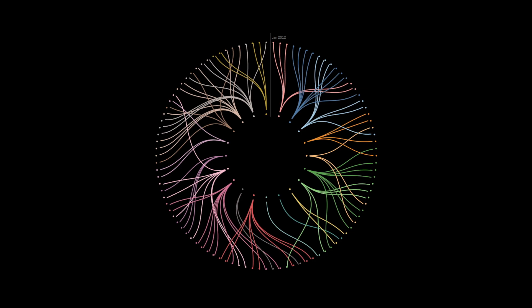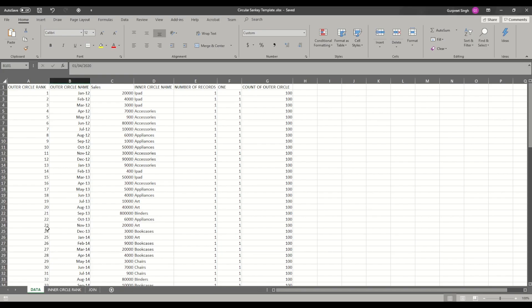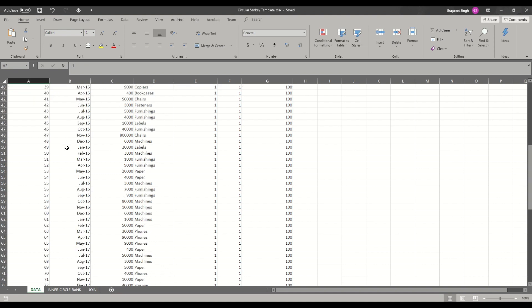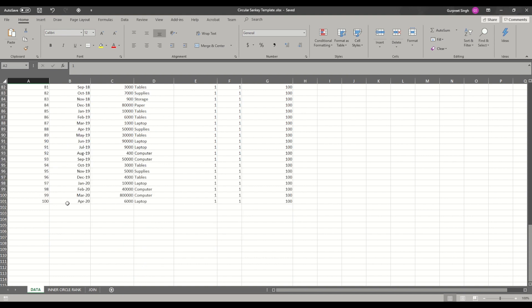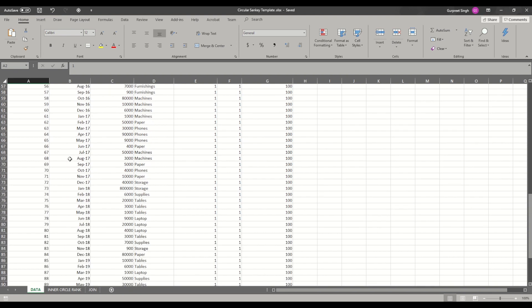Now let's move on to the data preparation. I have created three separate tabs in the spreadsheet to show you how the data is to be prepared. In the first data tab we have an outer circle name — as mentioned, it's the outer circle showing month-year values from January 2012 to April 2020. For each of these outer circle names we have an outer circle rank, which shows a unique value from one to one hundred. We are using only 100 unique values for month and year, but you can adjust the data if you want more or less.